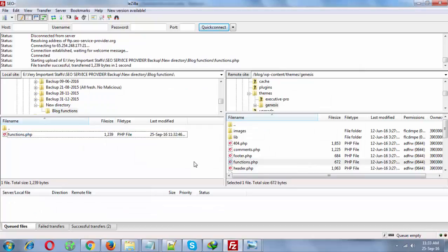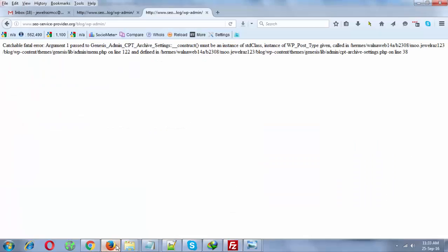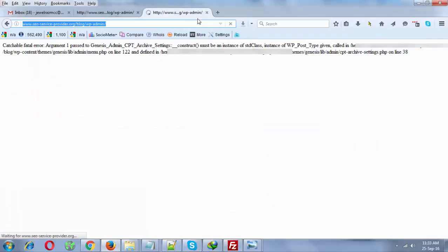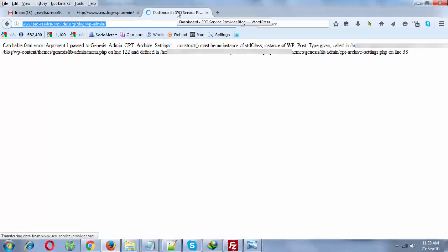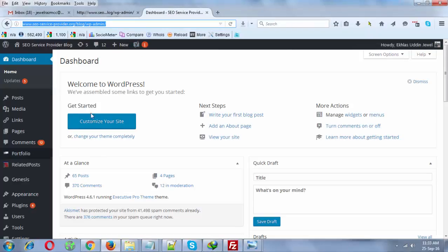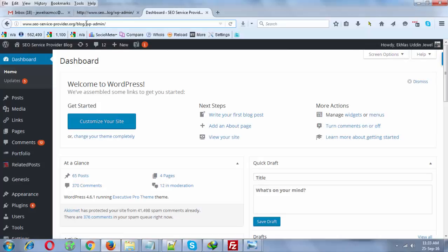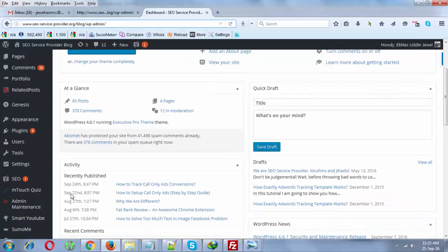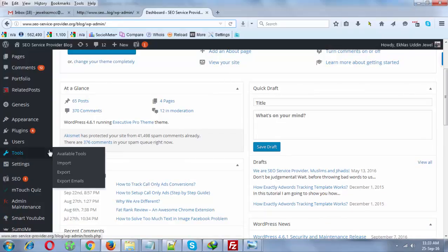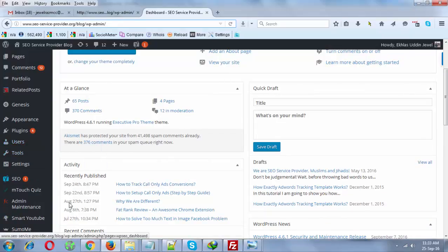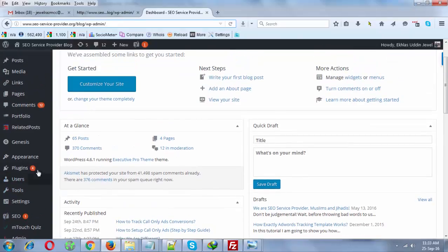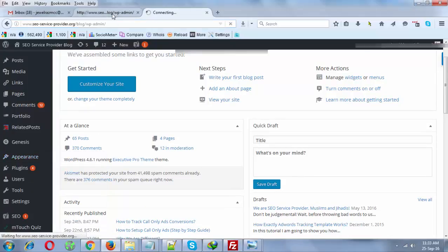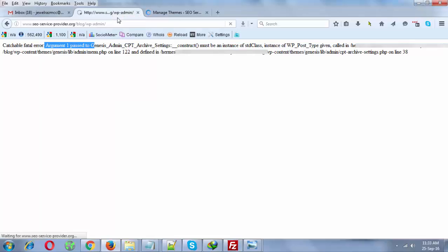Now you can just try to refresh this page and it's now working, right? So I got WP admin back. Let's now update Genesis theme. You can find it under Appearance and Themes.